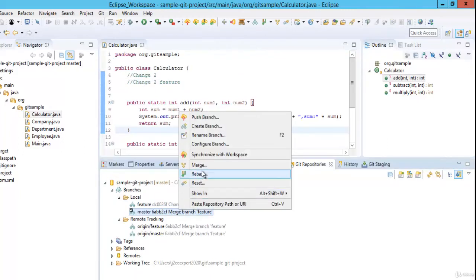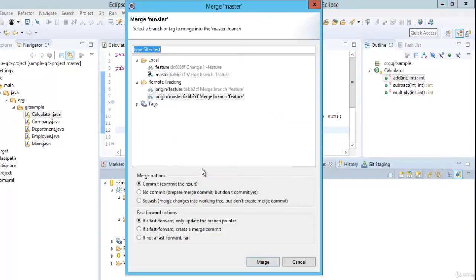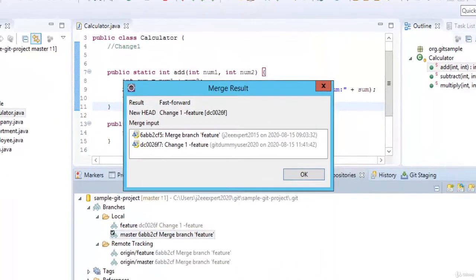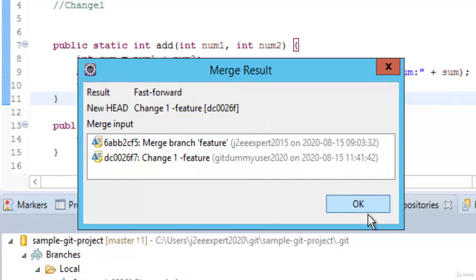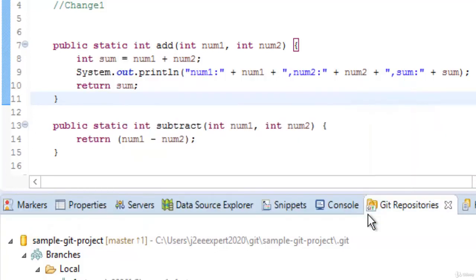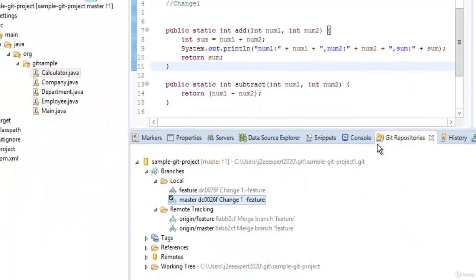Right click > Merge. Select feature, keep the options as they are, and click Merge. The merge result says the result is fast forward as expected. The new head is pointing to change one — these were the merge inputs. Click OK. We have seen how to merge and the fast forward type, where no additional merge commit is added.